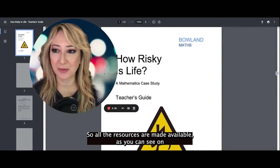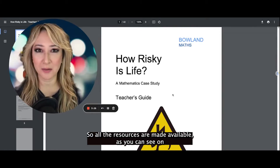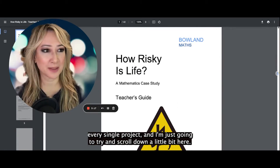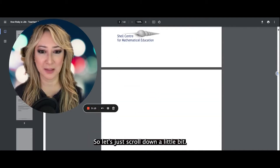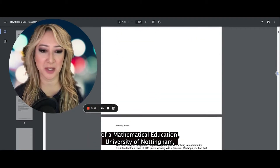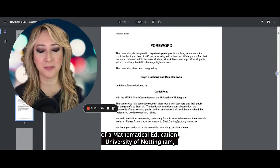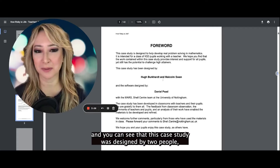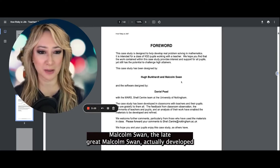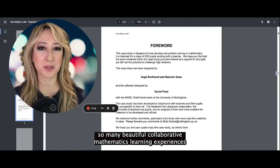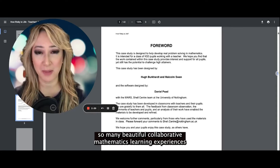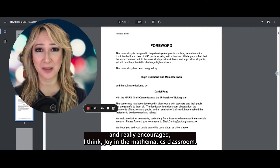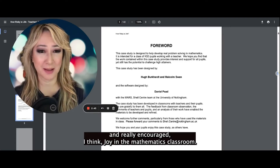All the resources are made available as you can see on every single project. Let's just scroll down a little bit. It's from the Shell Center for Mathematical Education, University of Nottingham. And you can see that this case study was designed by two people — Malcolm Swan, the late great Malcolm Swan, who actually developed so many beautiful collaborative mathematics learning experiences and really encouraged joy in the mathematics classroom.